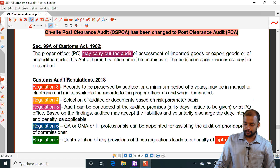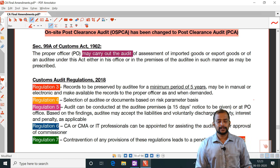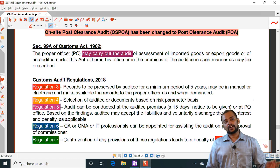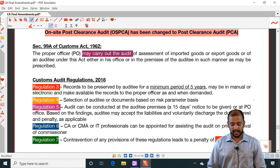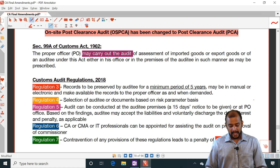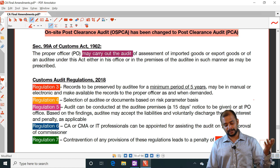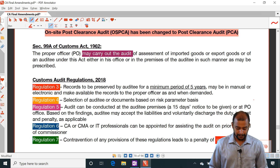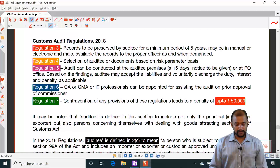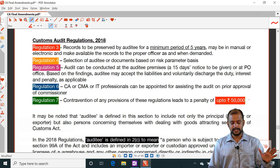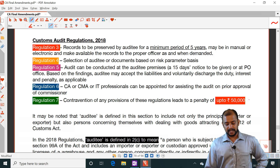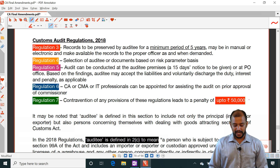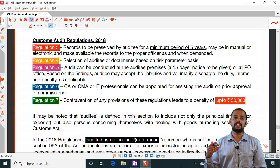Under Section 99A, the provision says the proper officer may carry out the audit of assessment of imported goods or exported goods — to check whether customs duty is properly paid or not. The proper officer may carry out the audit either in his office or in the premises of the auditee in such manner as may be prescribed. Under the Customs Audit Regulations, Regulation 3 says records are to be preserved by the auditee for a minimum period of five years, either in manual or electronic form, and made available to the proper officer as and when demanded.